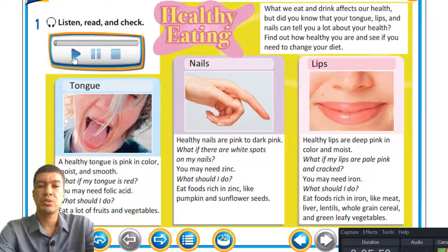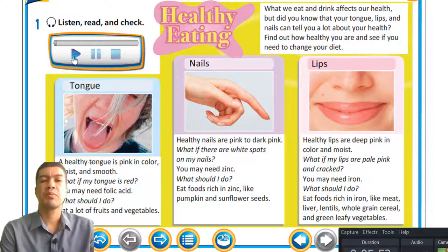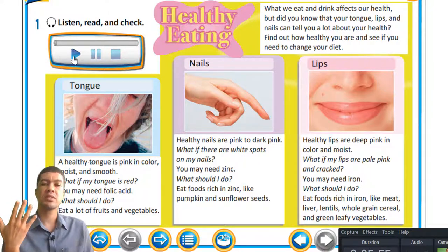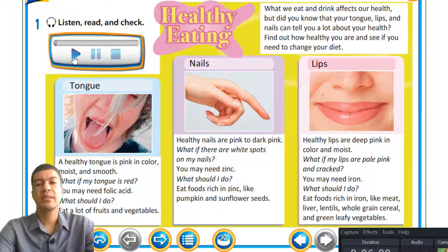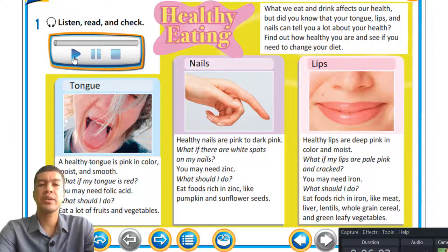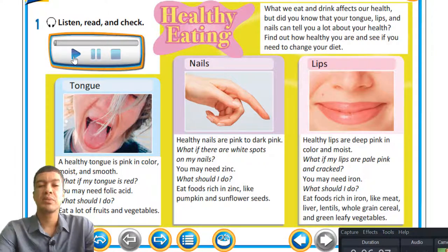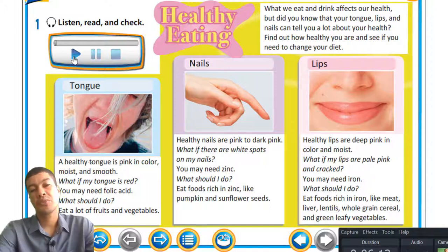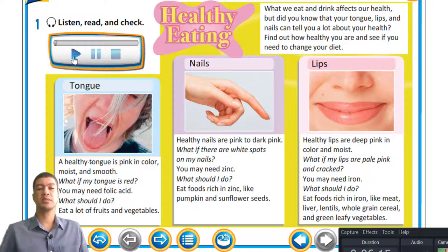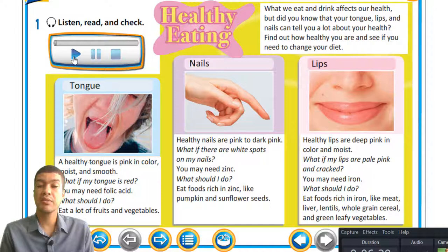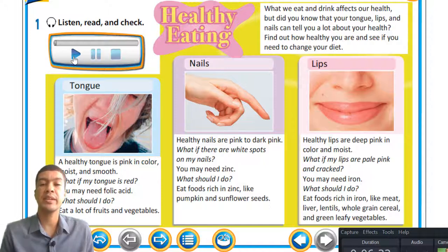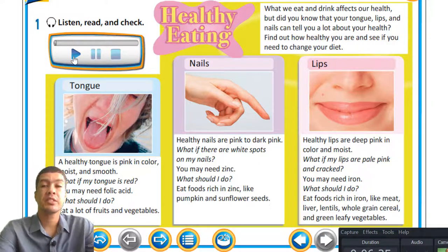Healthy nails are pink to dark pink. If you've ever had white spots on your nails and didn't know what they indicated, they may have been a symptom of needing zinc in your diet. Eat food rich in zinc like pumpkin and sunflower seeds. I'm a huge fan of pumpkins — not so much sunflower seeds, but I do eat them. I love pumpkins very much.